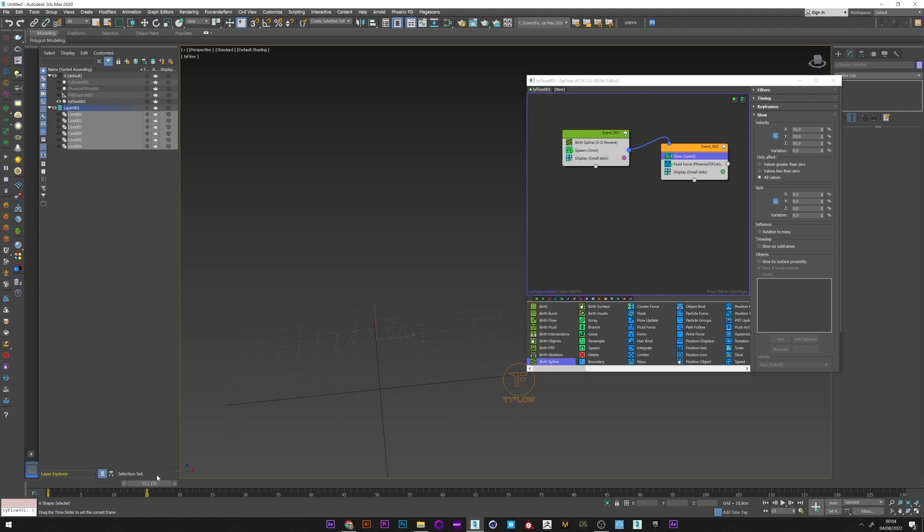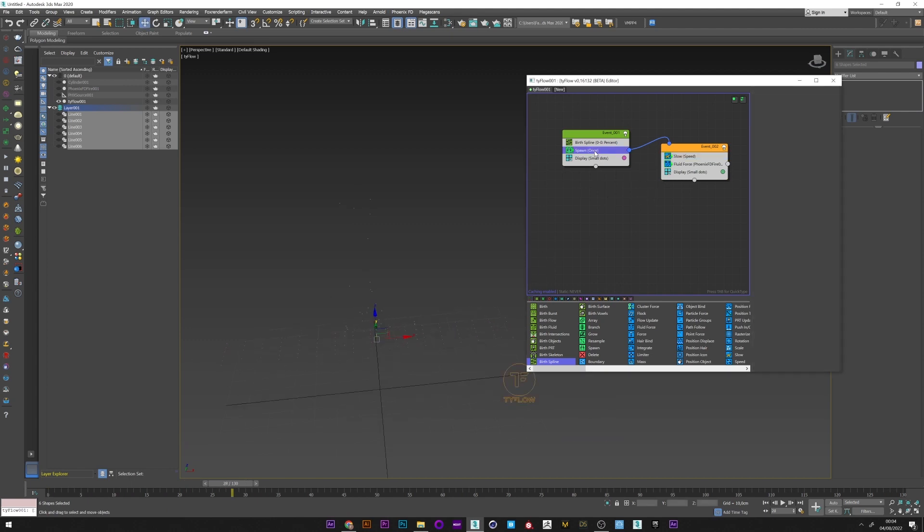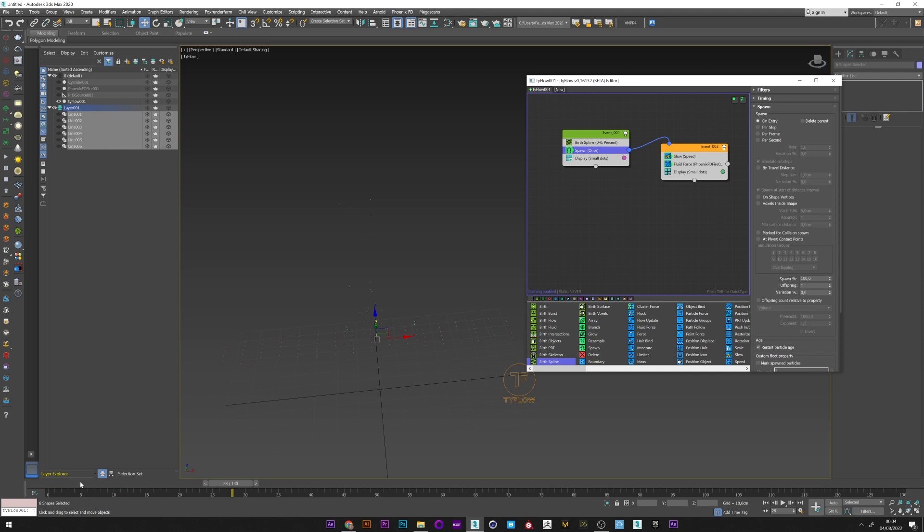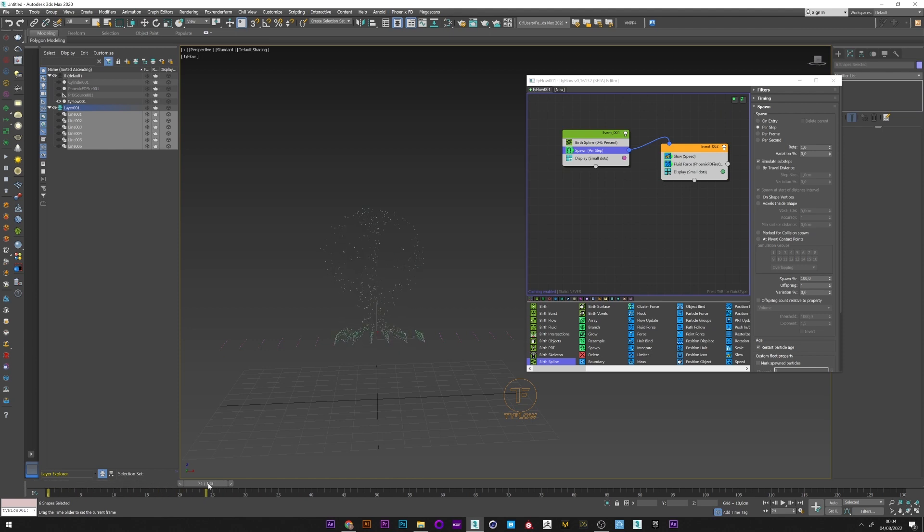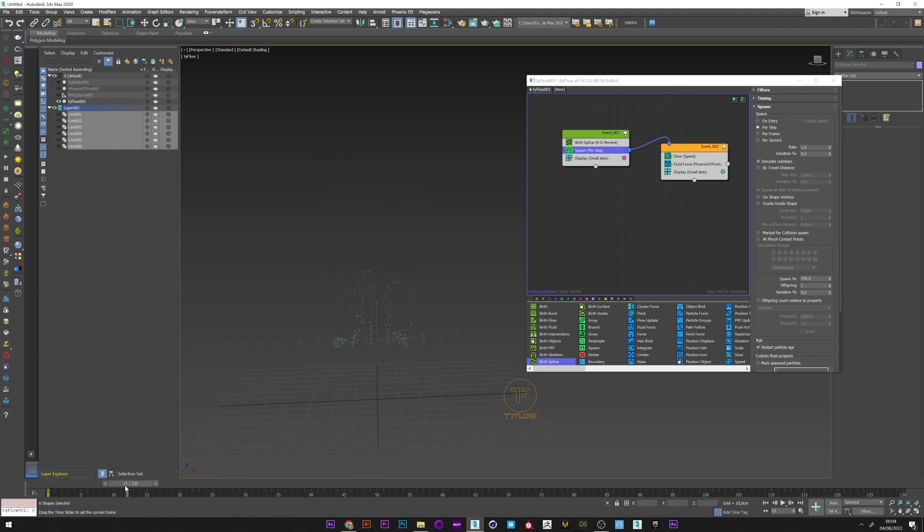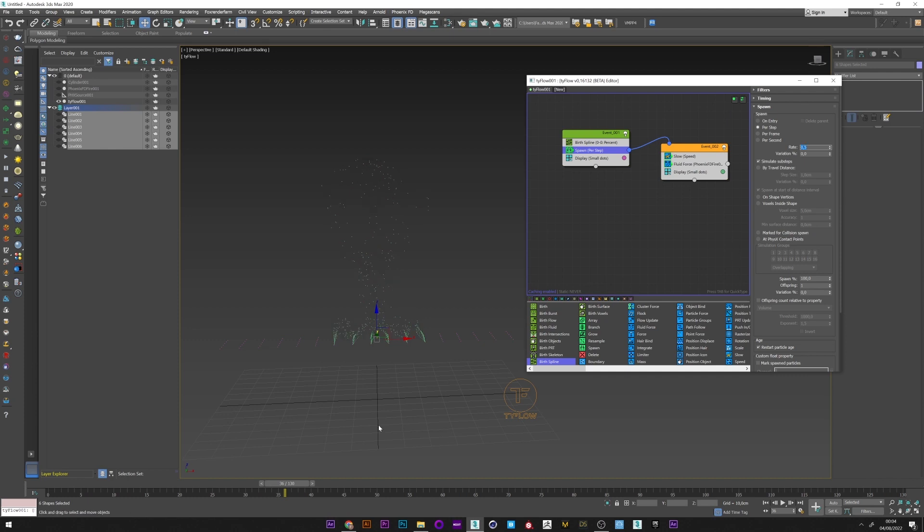We can see here that the spawn creates particles, but we really want a lot more. So I'm going to go into the spawn and change the mode to per step. Yes, that's much better like this. We can also see that the particles react with the smoke. It's perfect. I am still going to lower the rate a bit.